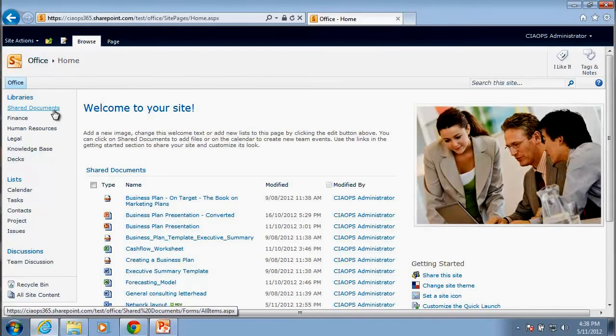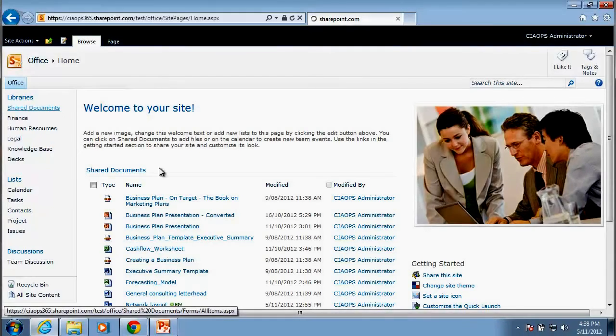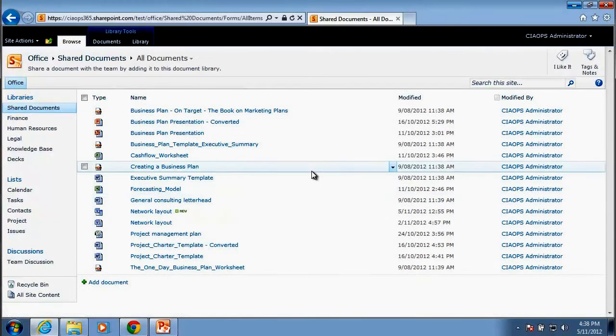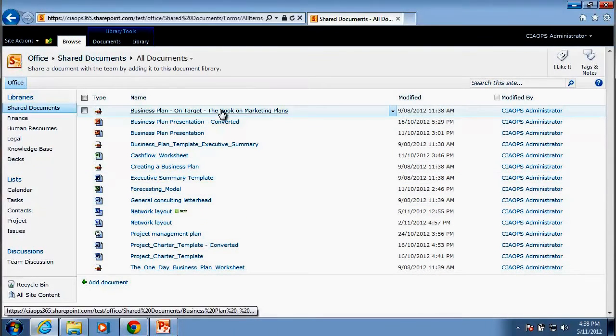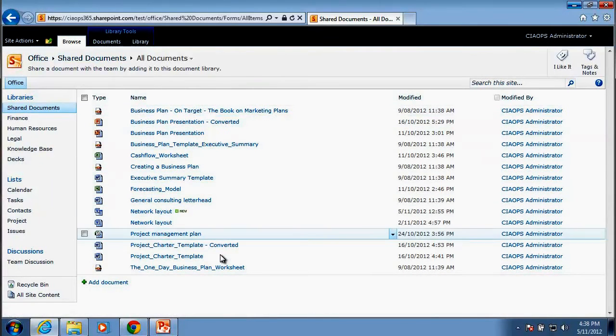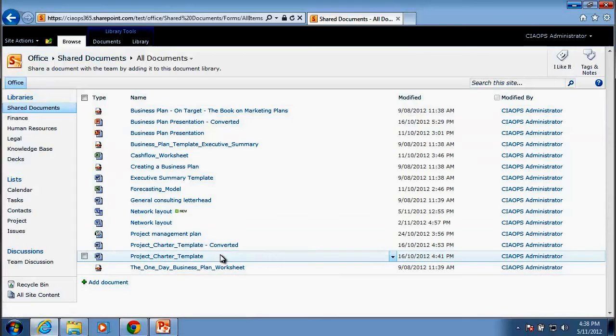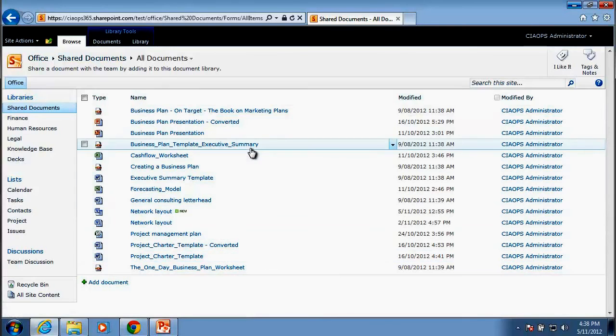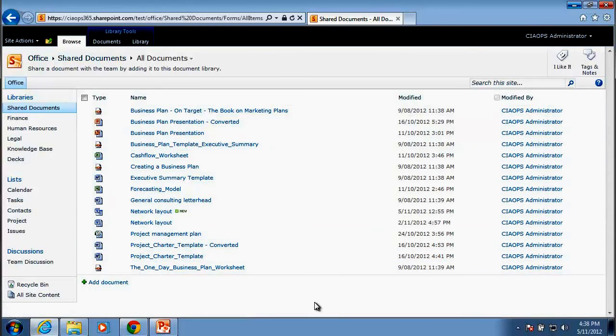So let's go to our shared documents, which is our SharePoint document library. You'll notice that I already have a number of files here that have been uploaded to this document library.